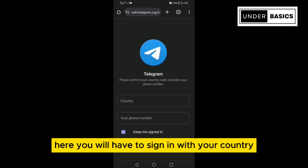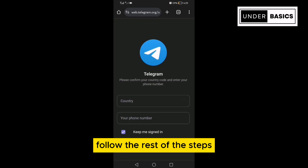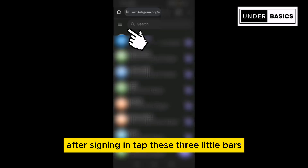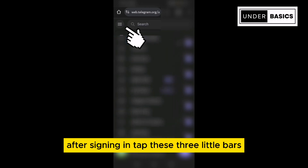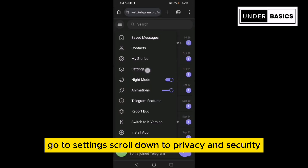Here, you will have to sign in with your country and phone number. Follow the rest of the steps until you're fully signed in. After signing in, tap these three little bars.